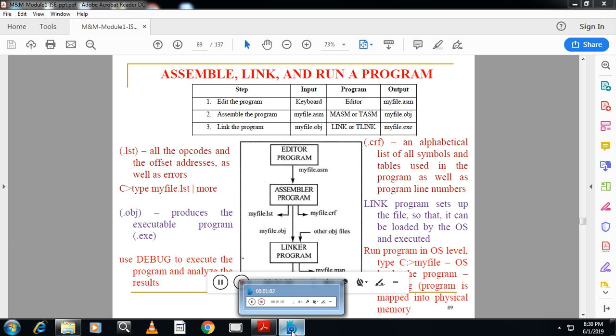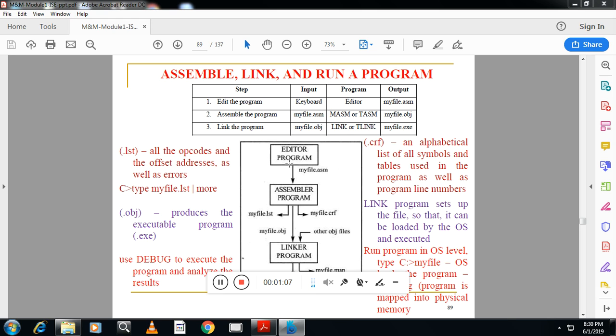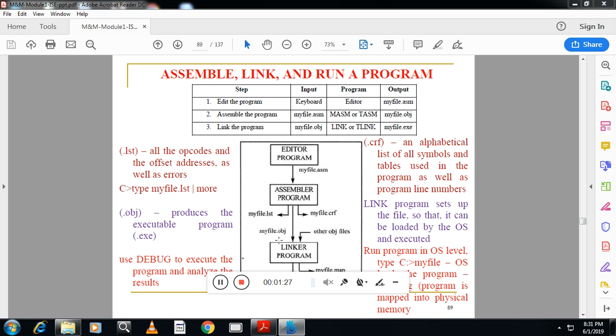In the diagram you can see we have editor. The output of the editor is a .asm extension file. This becomes the input to the assembler. Assembler will generate three files: one is a file with the .obj extension which contains opcode, offset, and other address offset addresses, etc.